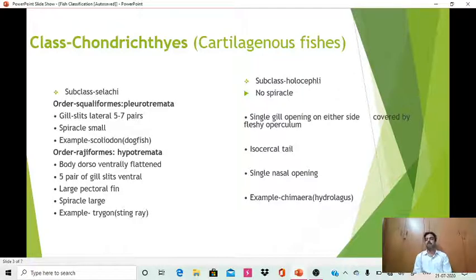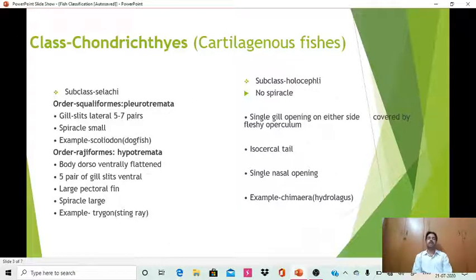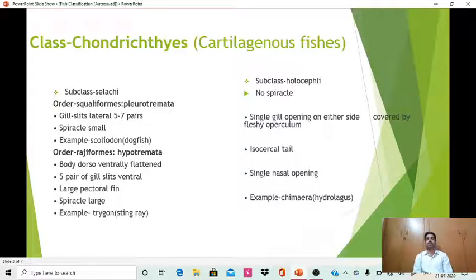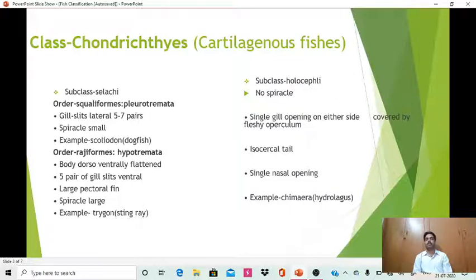The second subclass Holocephali has some exceptional characters which are not typical of class Chondrichthyes, such as absence of spiracle, whereas spiracle is present in Selachii. There is a single gill opening on either side covered by a fleshy operculum, so the operculum is present here. The tail is heterocercal, there is a single nasal opening, and the example is the famous Chimaera.